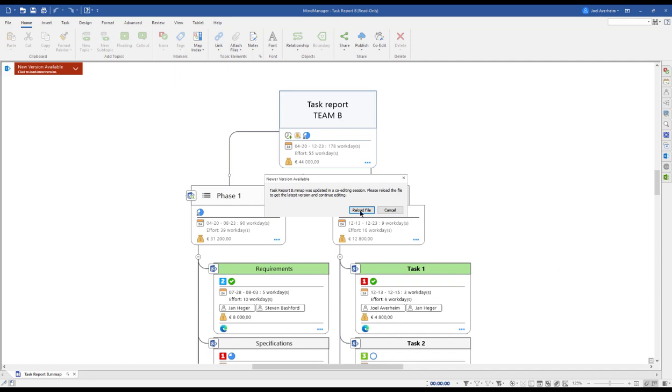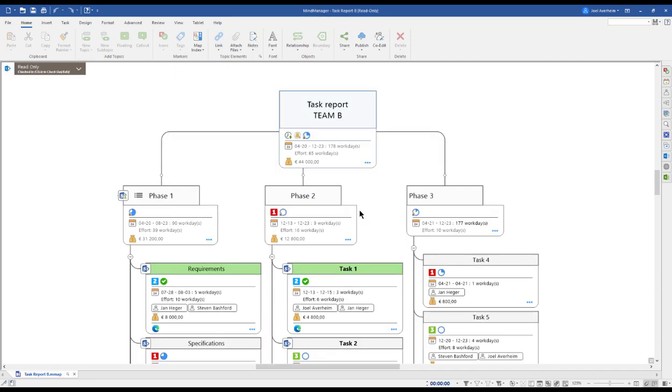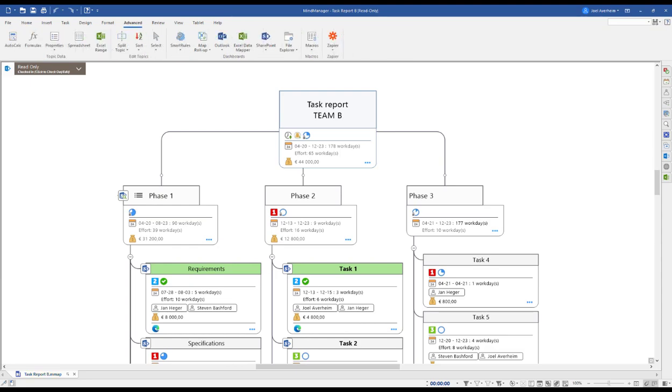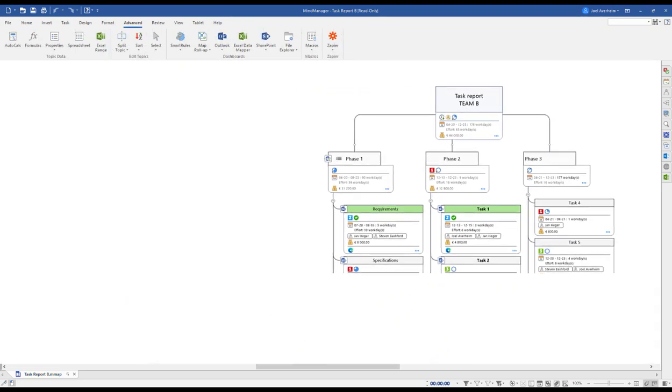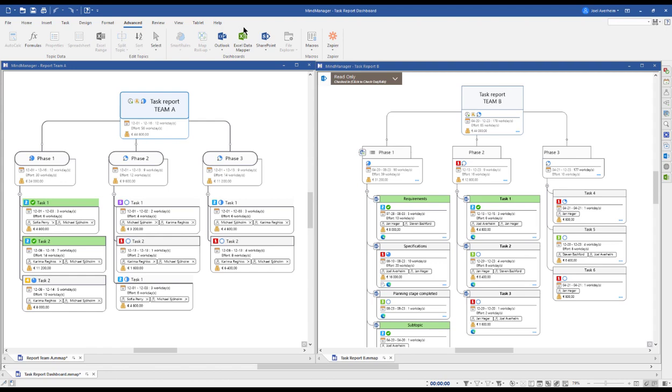When back in MindManager, MindManager will tell you to reload the latest version of the file and show you all the changes that have been done during your co-editing session. But what if you're the manager of two or more individual teams, which all have their individual task reports?